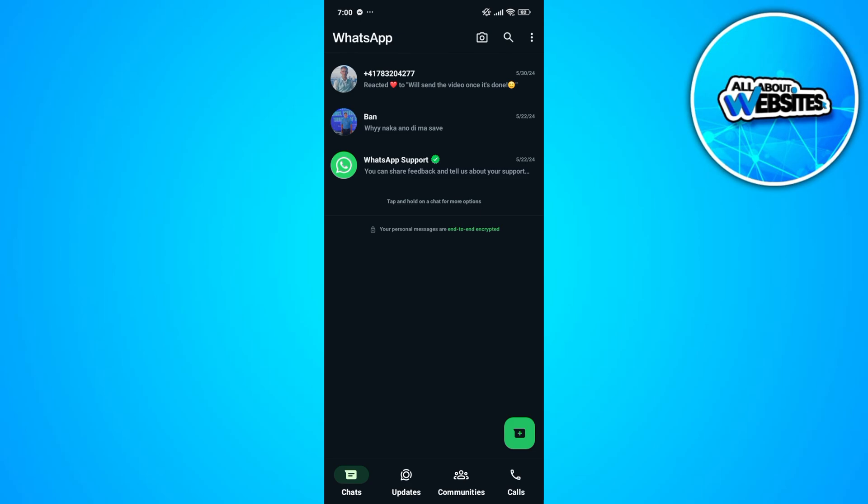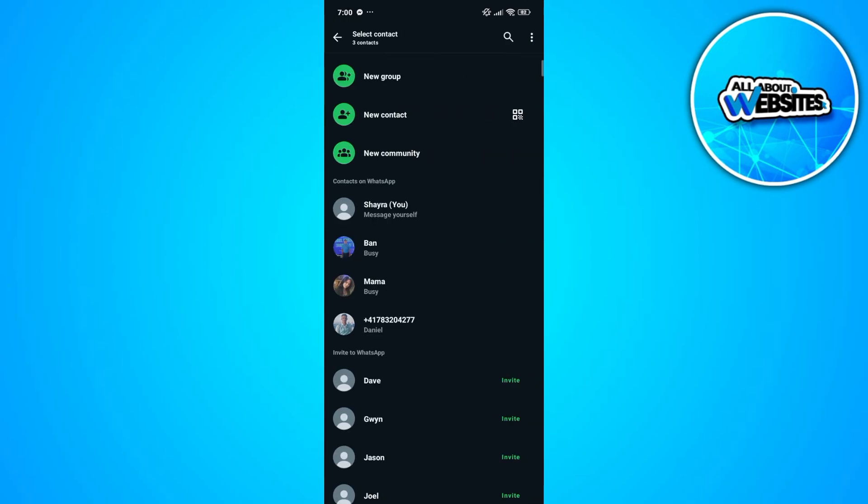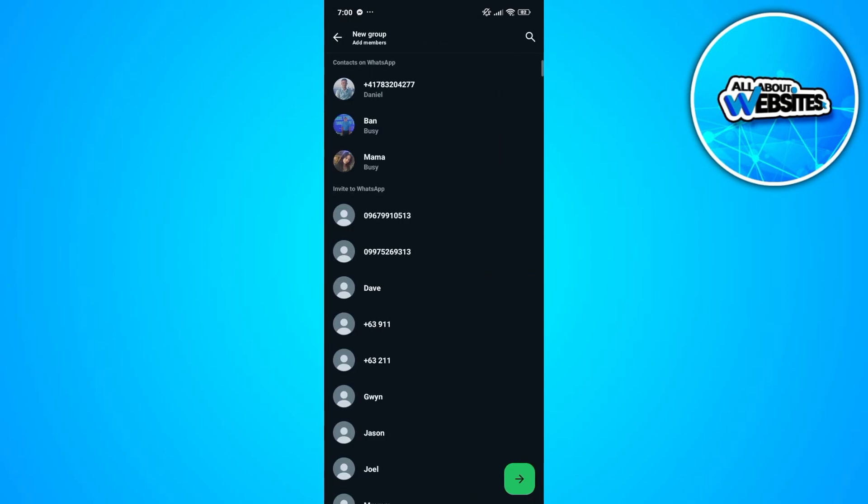At the bottom right of your screen, you'll find this plus button above the calls. Click on this and click on new group, which you'll find above new contacts.